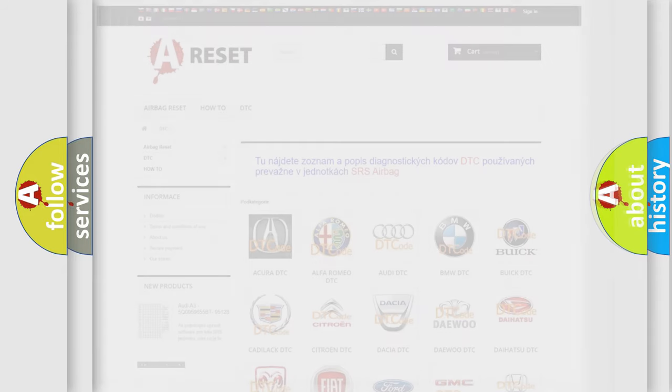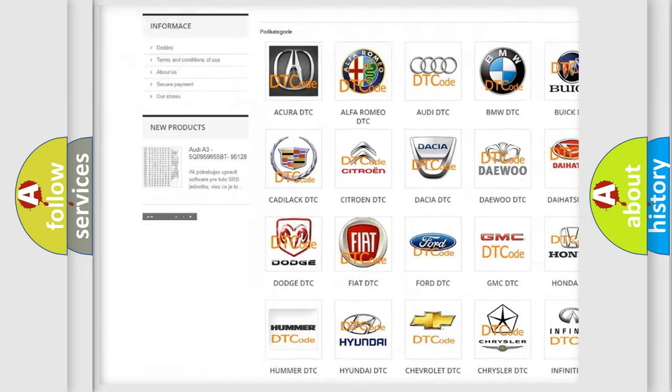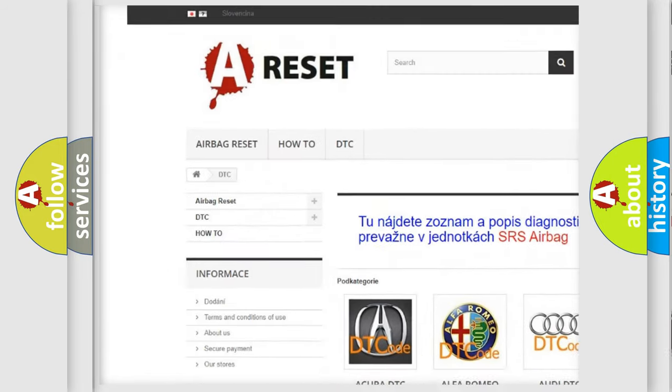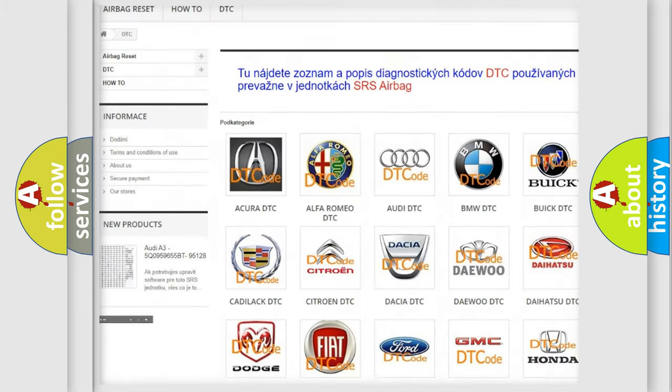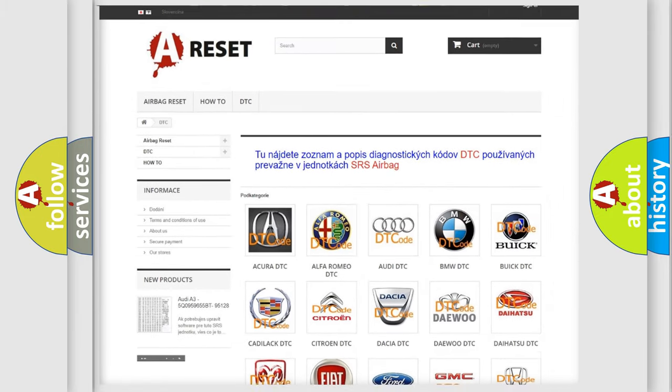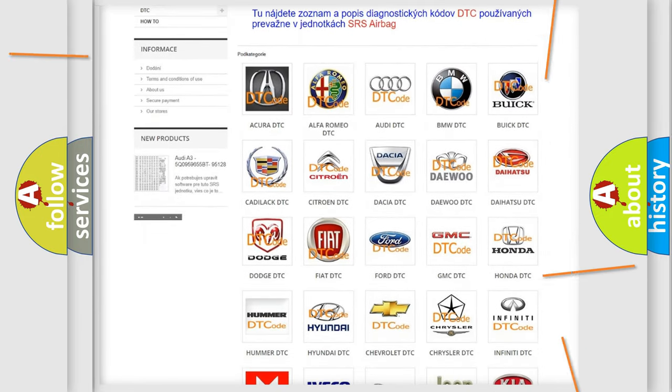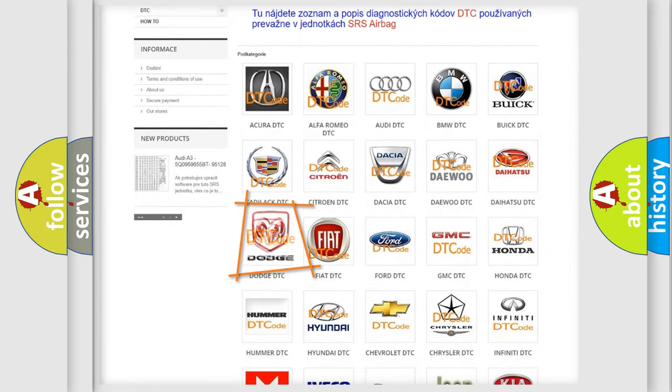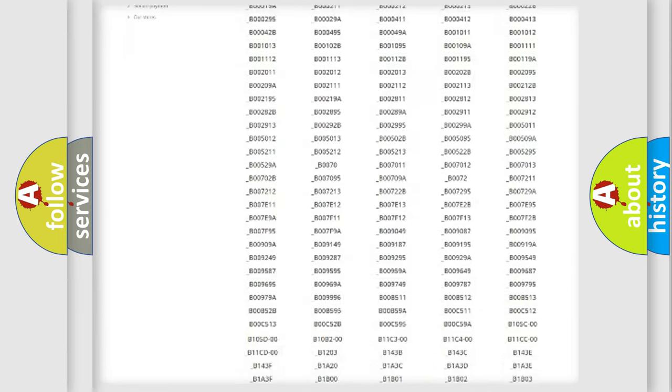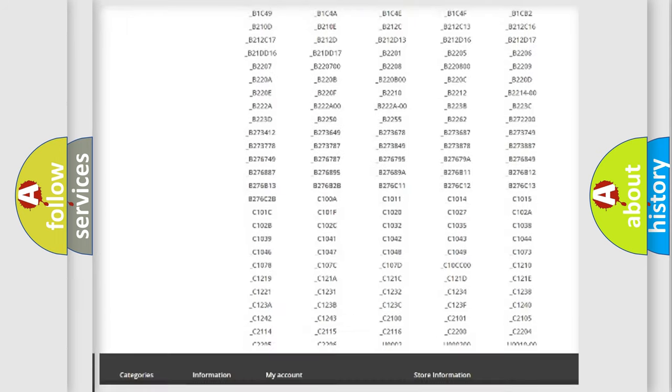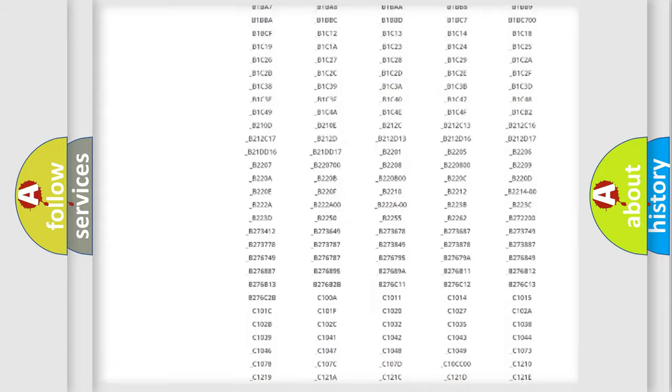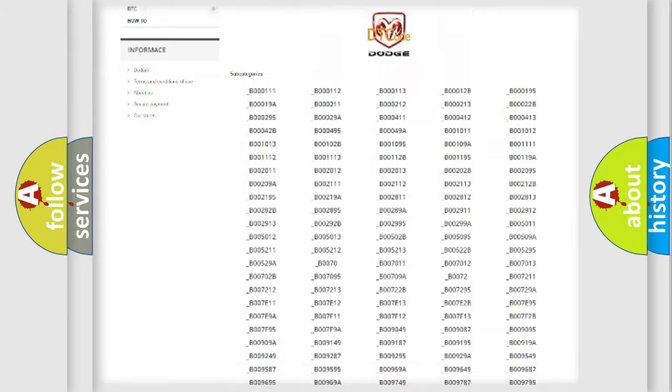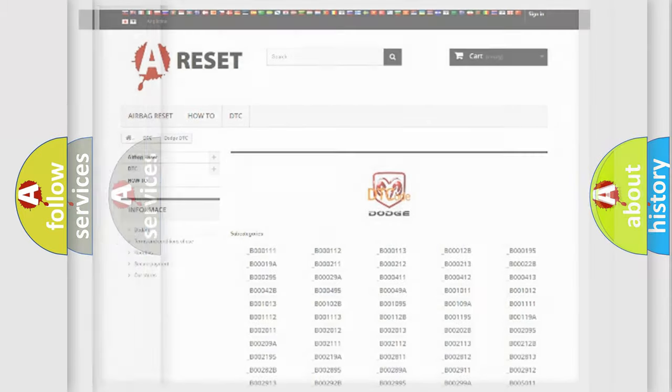Our website airbagreset.sk produces useful videos for you. You do not have to go through the OBD2 protocol anymore to know how to troubleshoot any car breakdown. You will find all the diagnostic codes that can be diagnosed in Dodge vehicles, and also many other useful things.